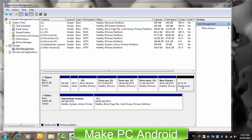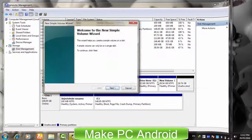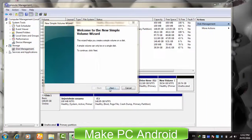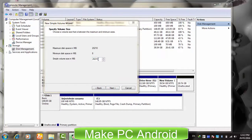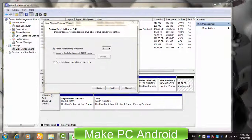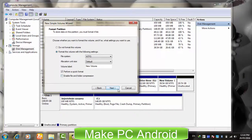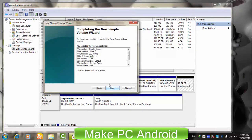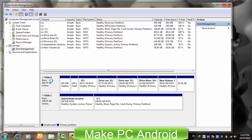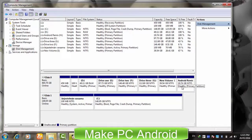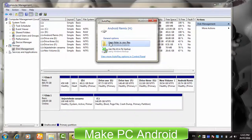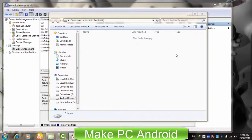Right-click on it and select New Simple Volume. Click Next, enter the required amount or leave it as is, and click Next. Click Next again, give it a name, and click Next to finish the process. Congratulations, we have successfully created a new partition.